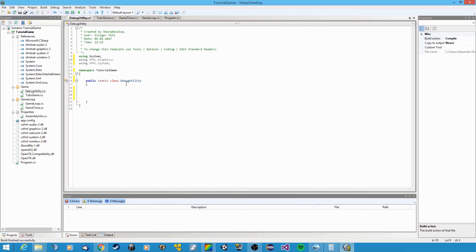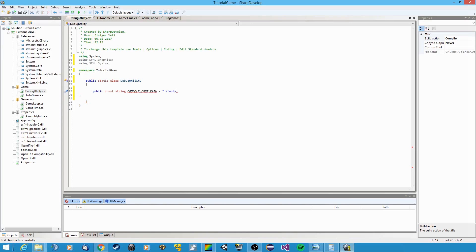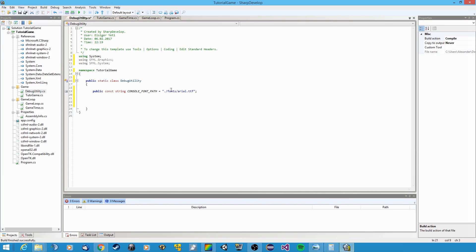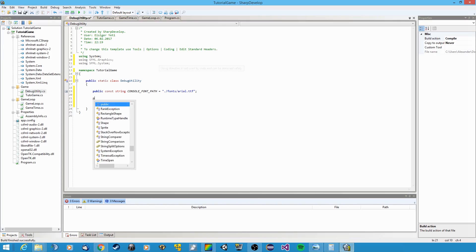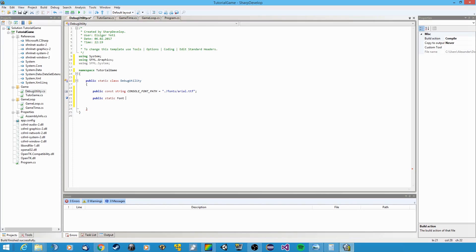Okay, and the first thing that we're going to declare is a constant string, and we're gonna call this console font path. And this is the path, the relative path to our font that we just created: fonts/arial.ttf. So just to store the path, because it will always be the same. Now also make a static field for this font and call it console font.